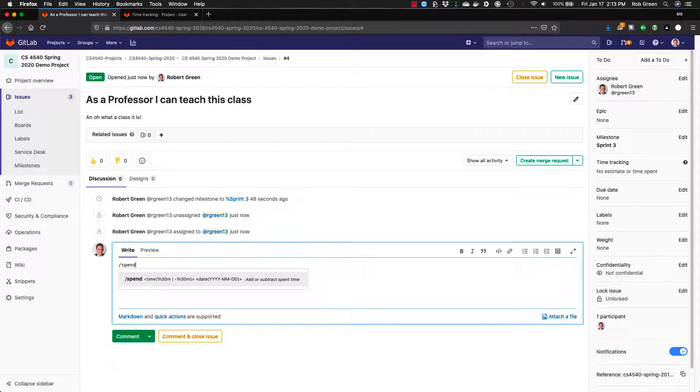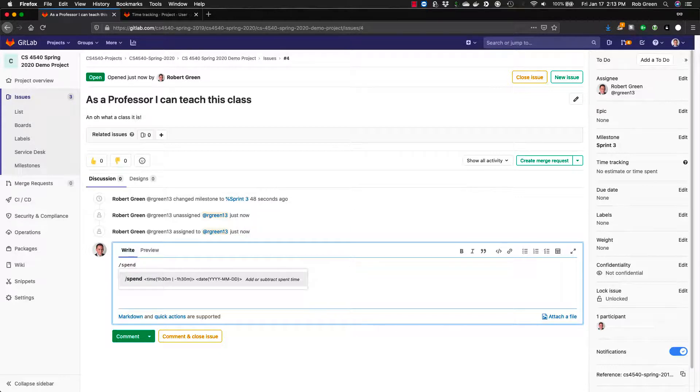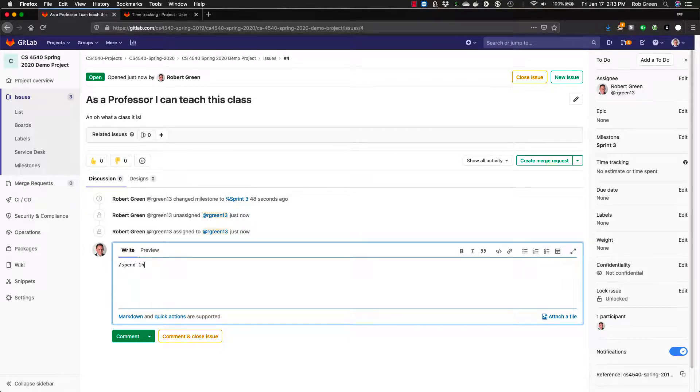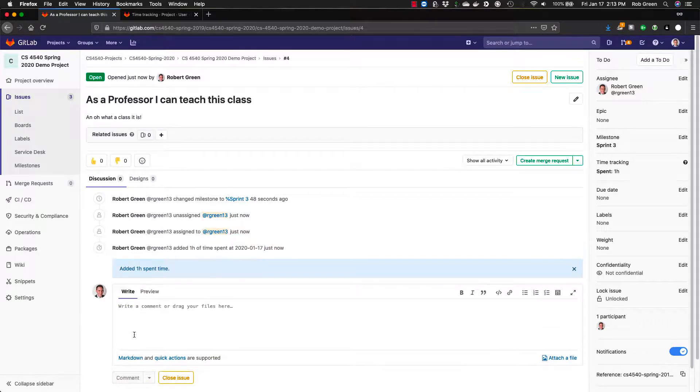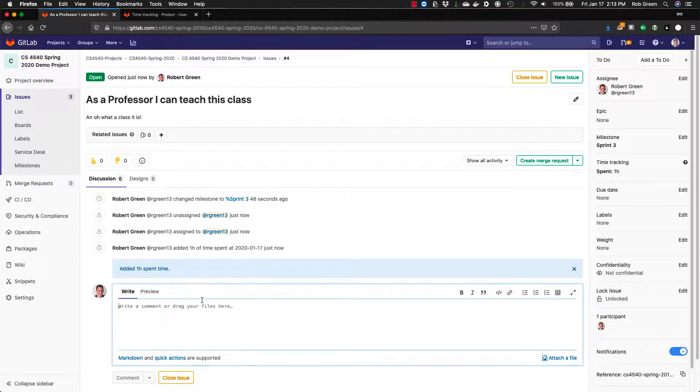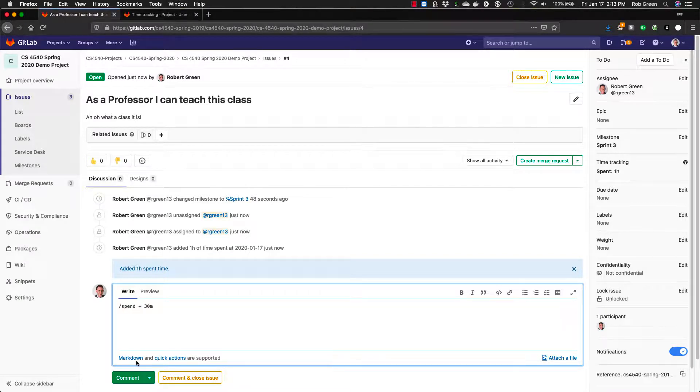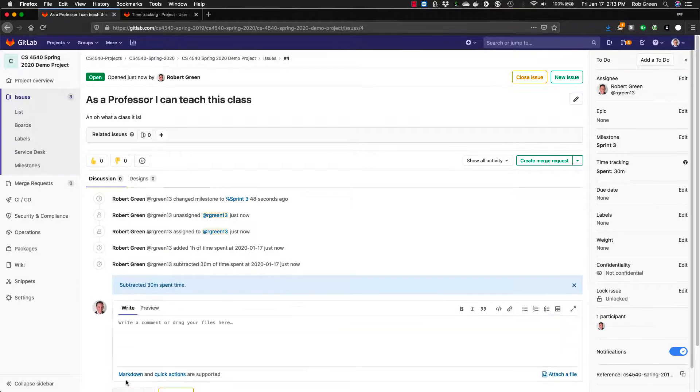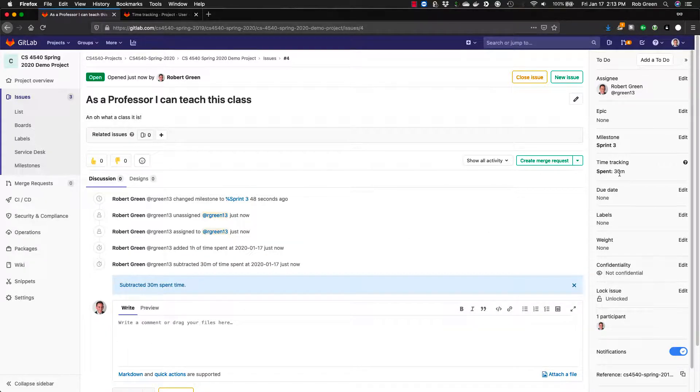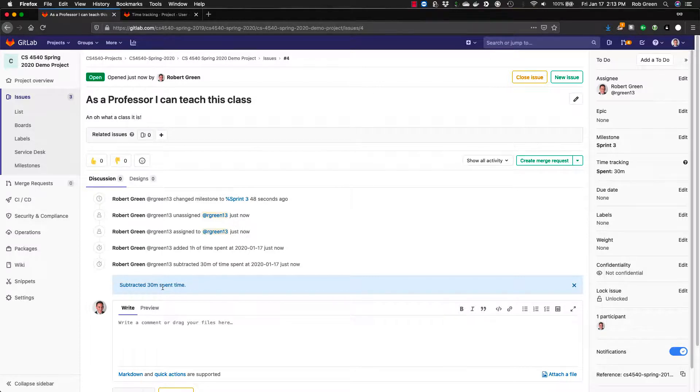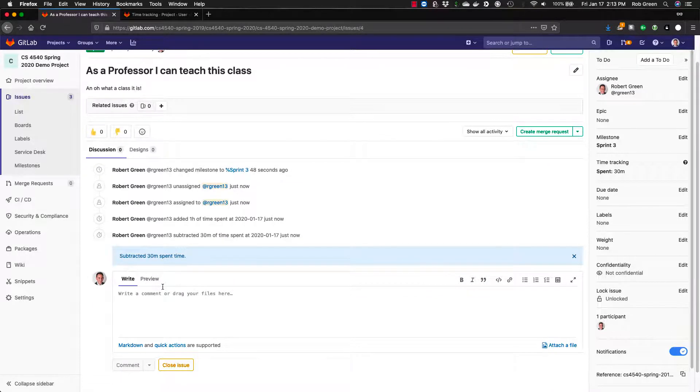To add time to the time tracking we are going to use this hash notation slash spend. You just put it in the comment box here and you'll see it gives you some options. You can add time, you can subtract time, you can even set it on a specific date. So if I say slash spend one hour and I hit comment you'll see I spent one hour. I can also say slash spend minus 30 minutes subtracted 30 minutes. I'm down to 30 minutes time tracking. This way we can see how much time we're tracking doing what we need to do and all those kind of things.